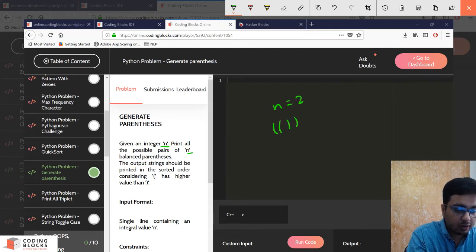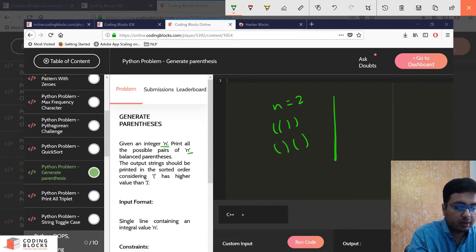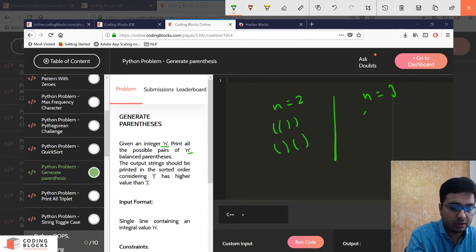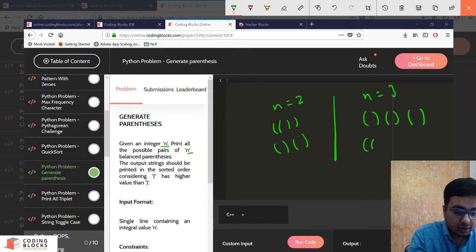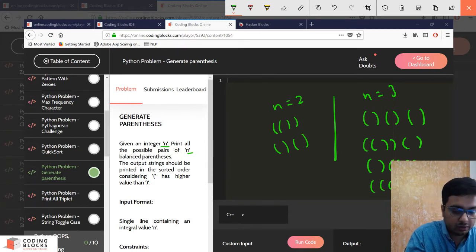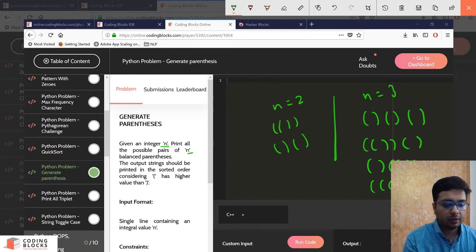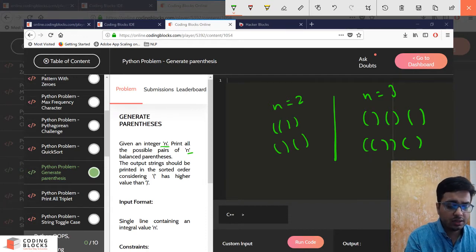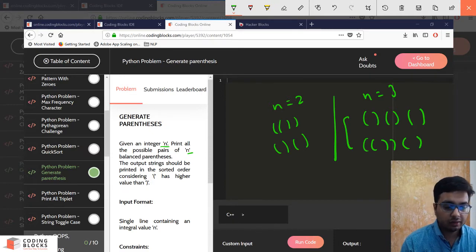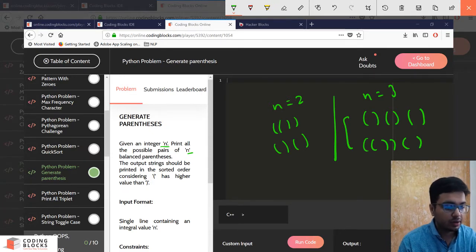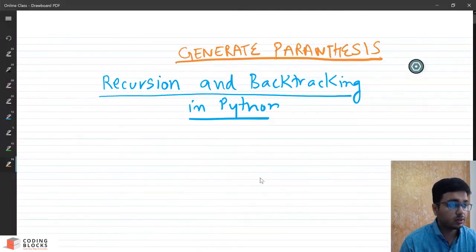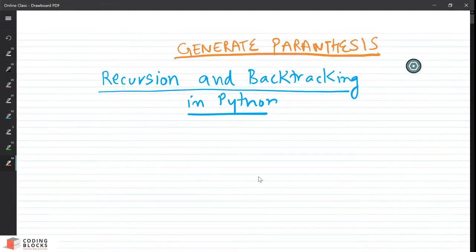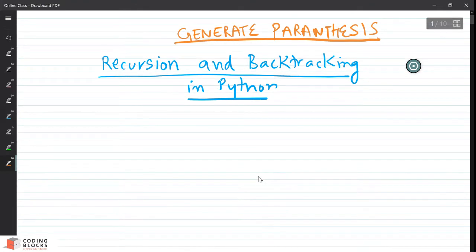So if n is 2, you have to print all valid combinations. If n is 3 you can have many more valid combinations — for example this is a valid combination of parentheses, this is balanced, and you could have more as well. You have to print all such strings of parentheses which are balanced. This is the problem. If you are new to this problem, just spend two minutes thinking about how to solve it, and then we will talk about the solution.